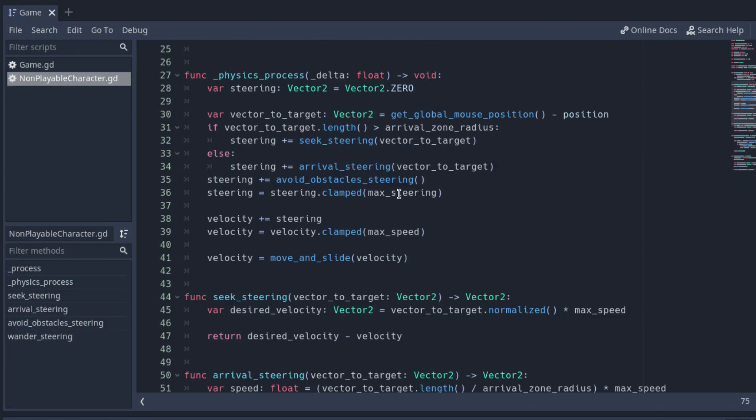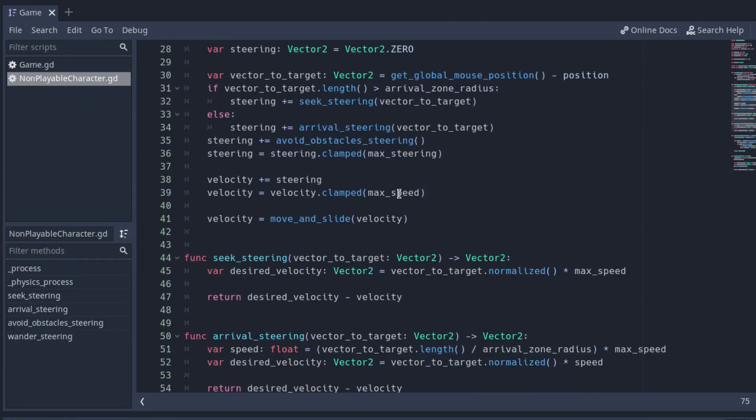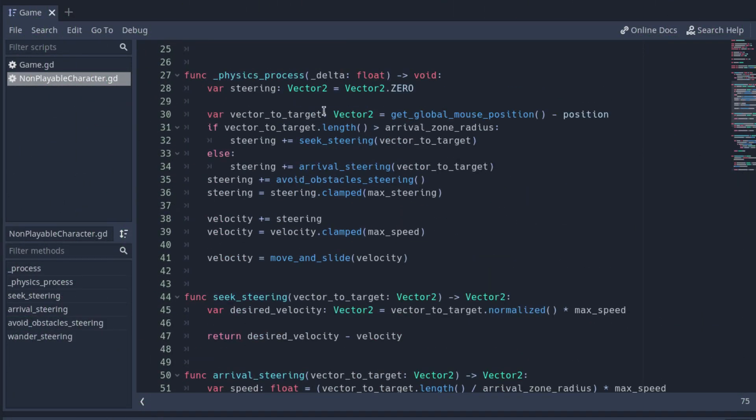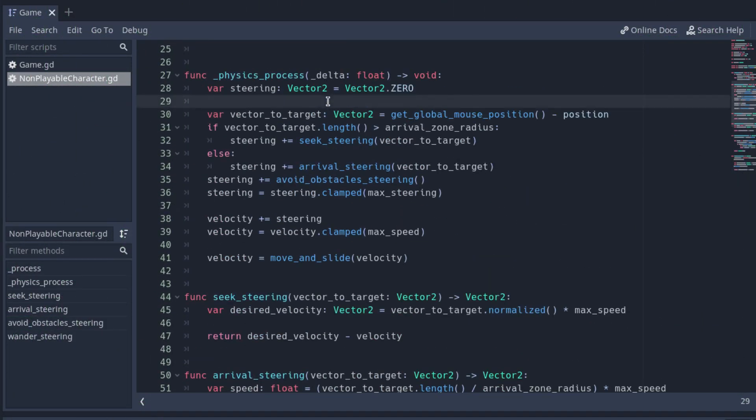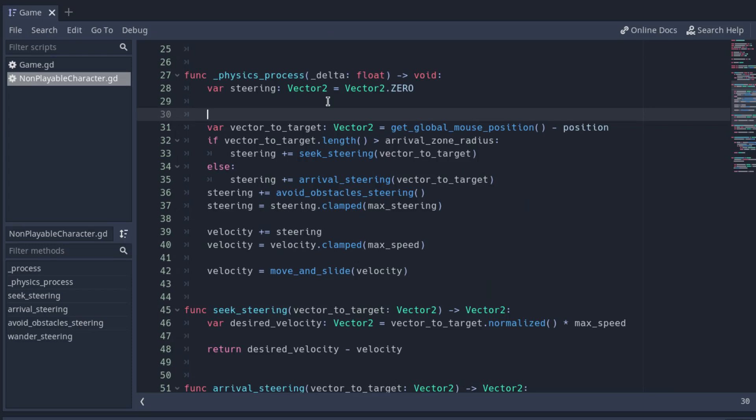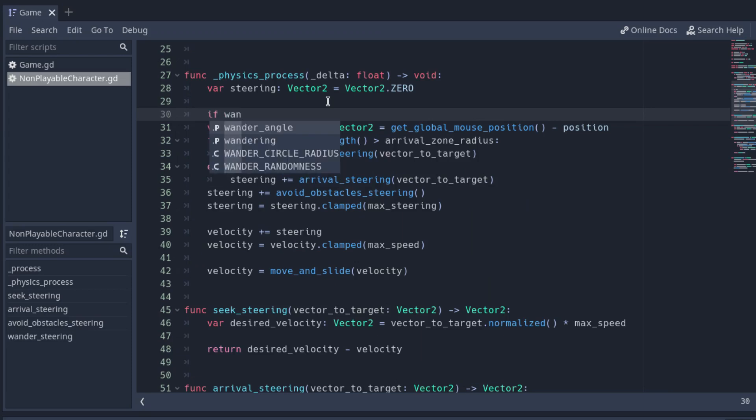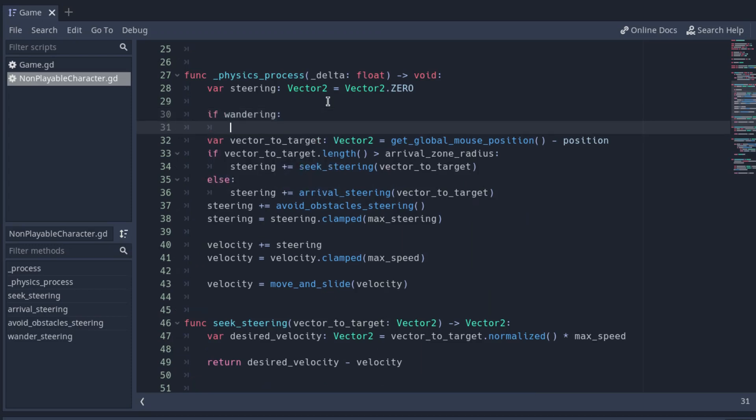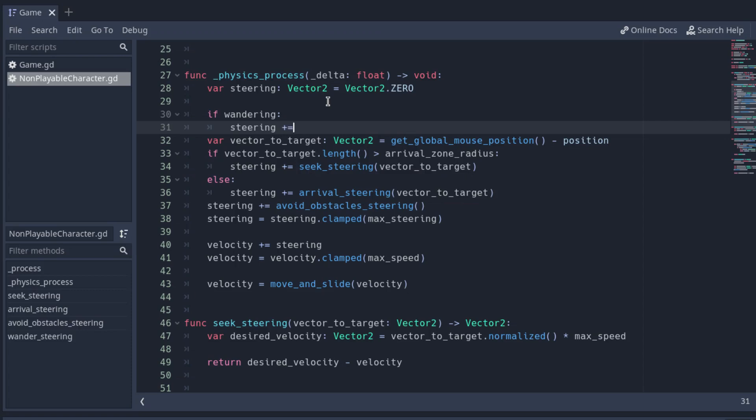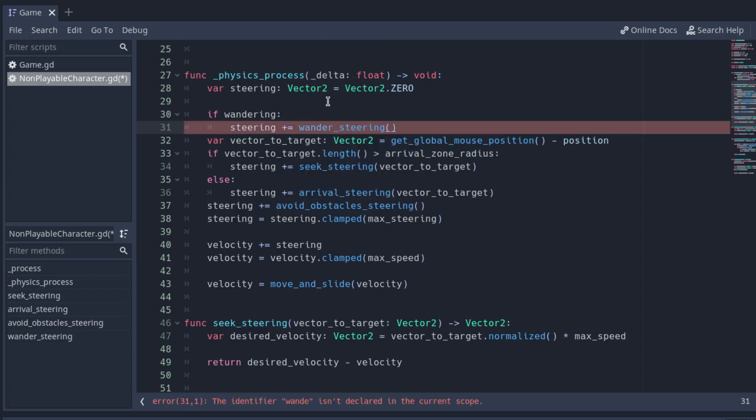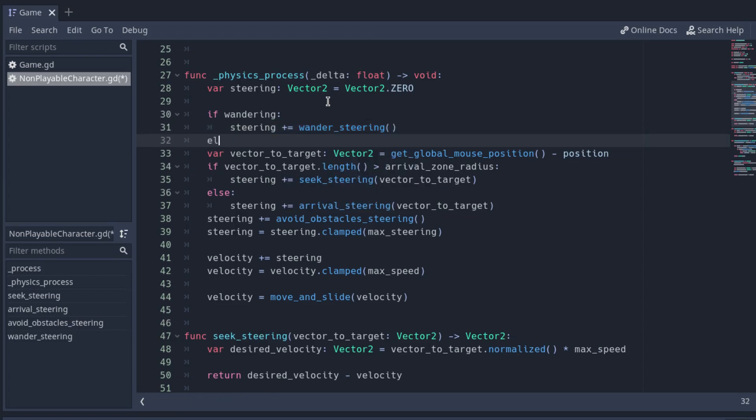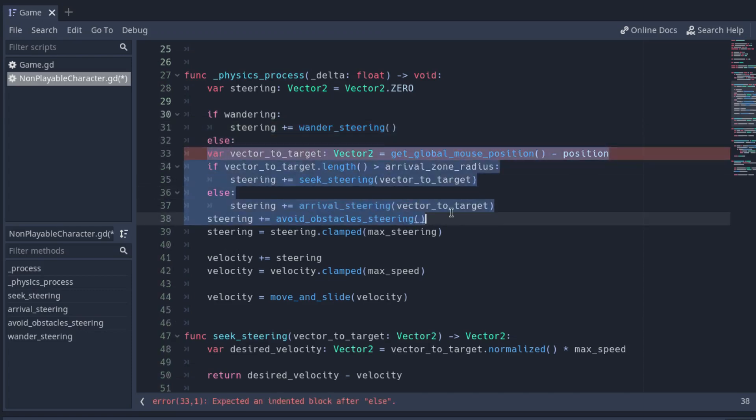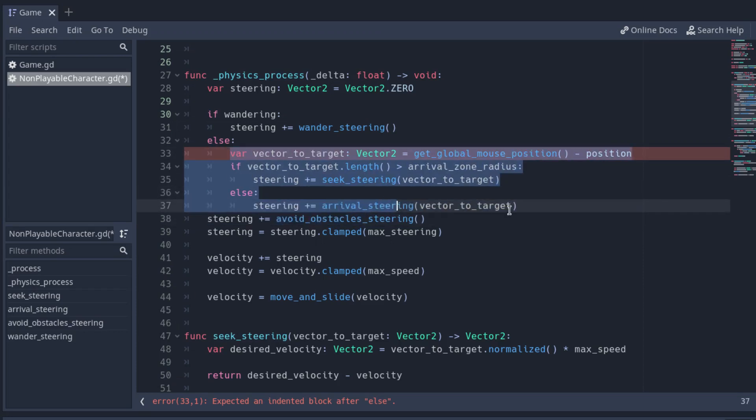Go to the physics process function and add an if after declaring the steering variable. Check if the wandering variable is true. If so, add the WanderSteering. Otherwise, add the rest of the steerings we did in the previous videos.